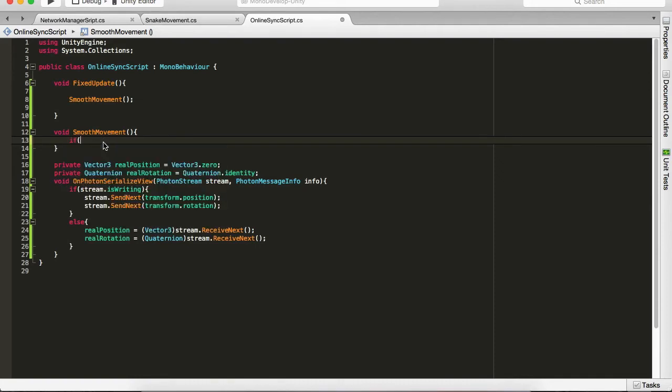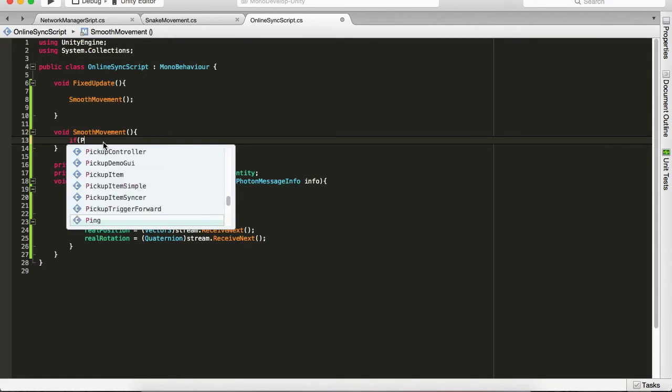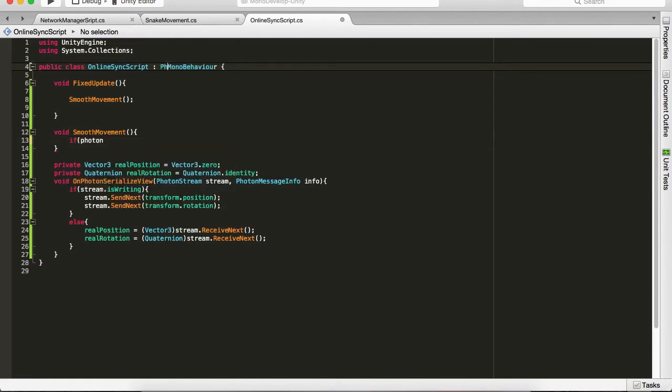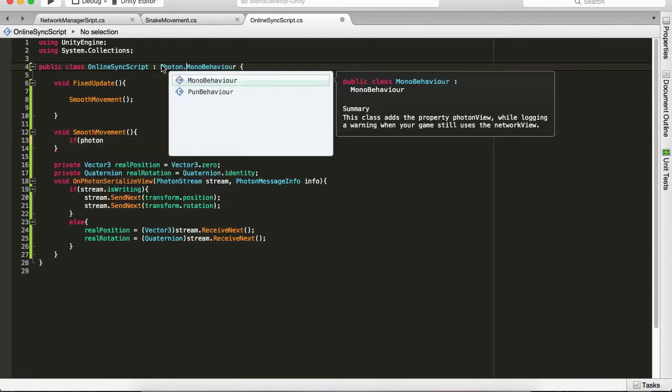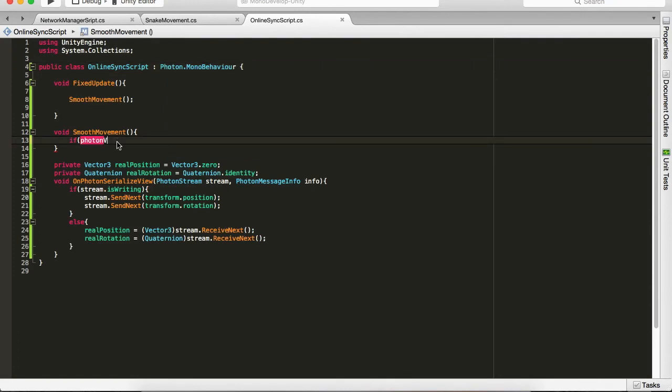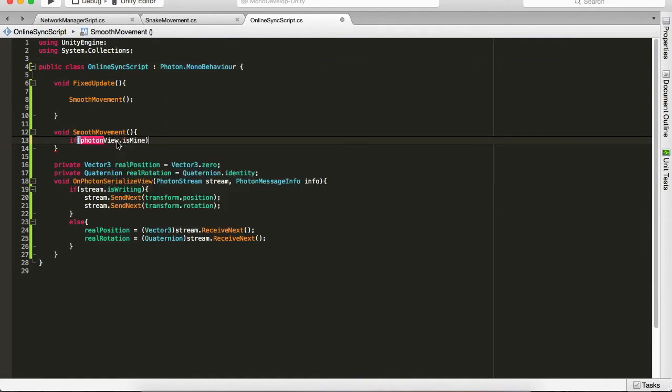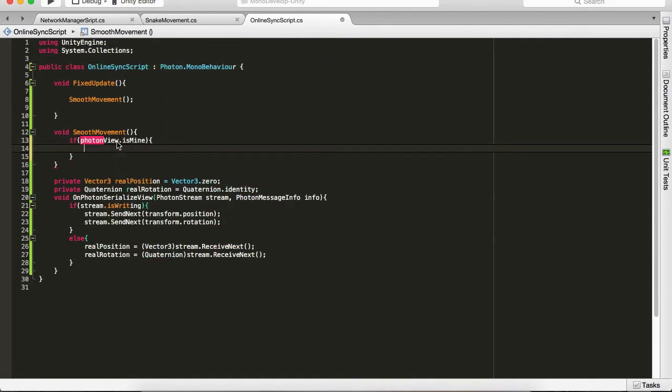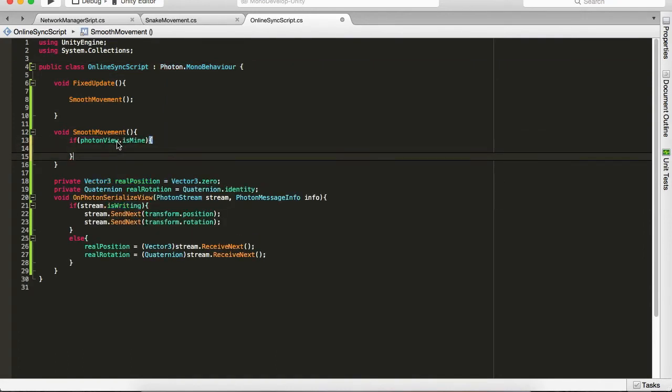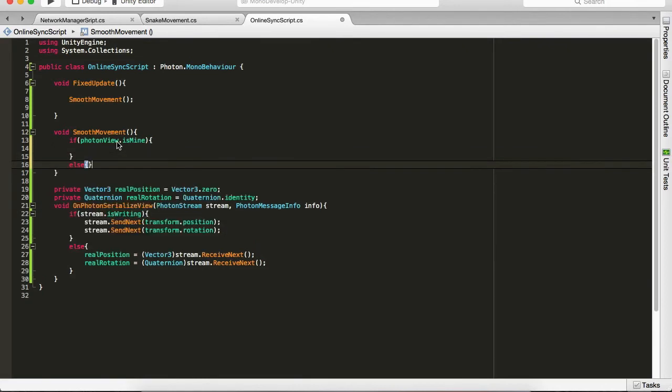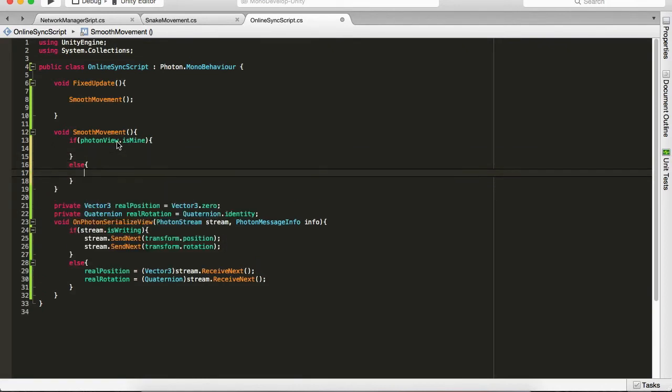So if PhotonView, we need to inherit the PhotonMonoBehaviour. PhotonView.isMine, we will do absolutely nothing. We will do absolutely nothing for now. And else, if it's not mine, I want that object to transform.position equals to Vector3.Lerp from the transform.position comma realPosition.